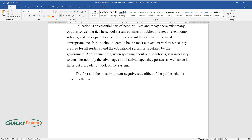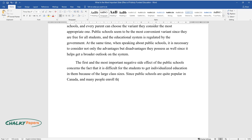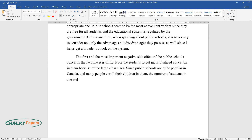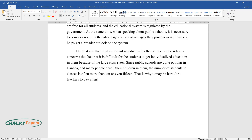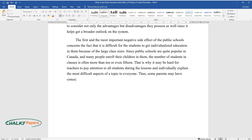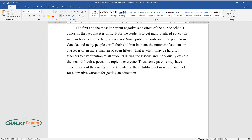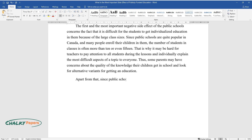The first and most important negative side effect of public schools concerns the fact that it is difficult for students to get individualized education in them because of large class sizes. Since public schools are quite popular in Canada and many people enroll their children in them, the number of students in classes is often more than 10 or even 15. That is why it may be hard for teachers to pay attention to all students and individually explain difficult aspects of a topic. Thus some parents may have concerns about the quality of knowledge their children get and look for alternative options.